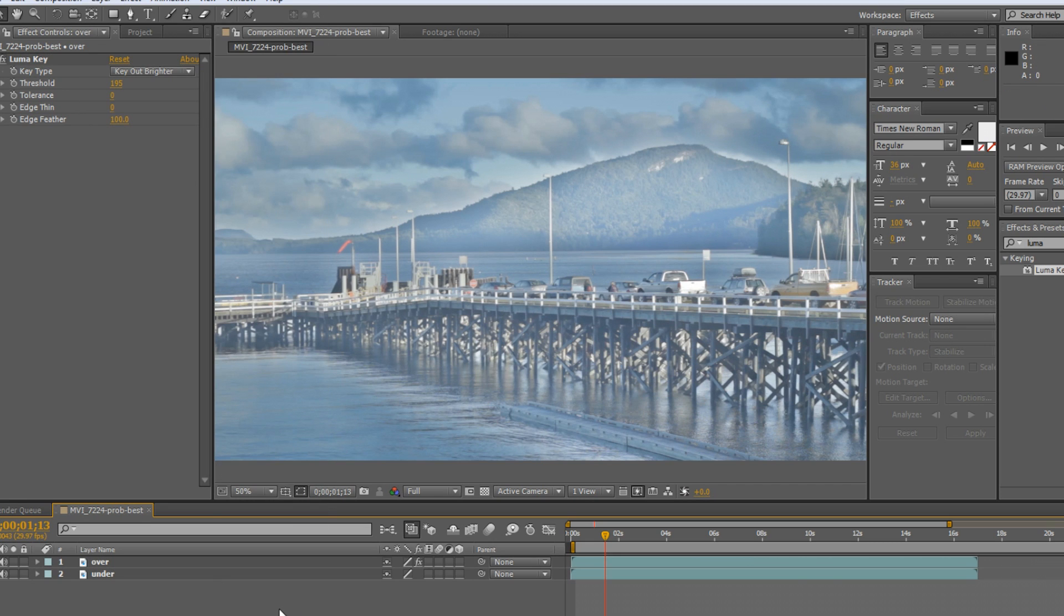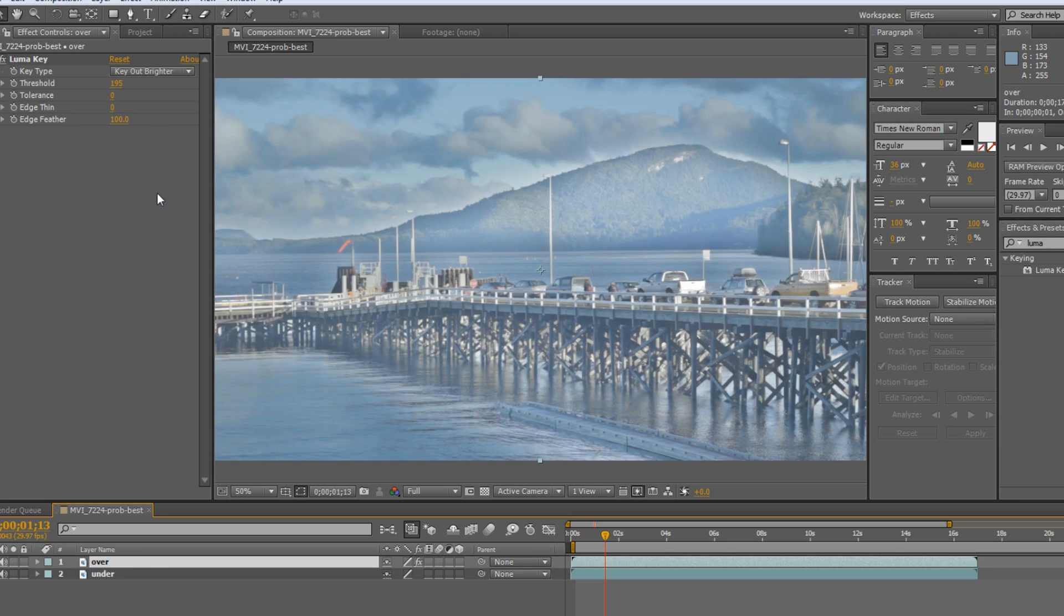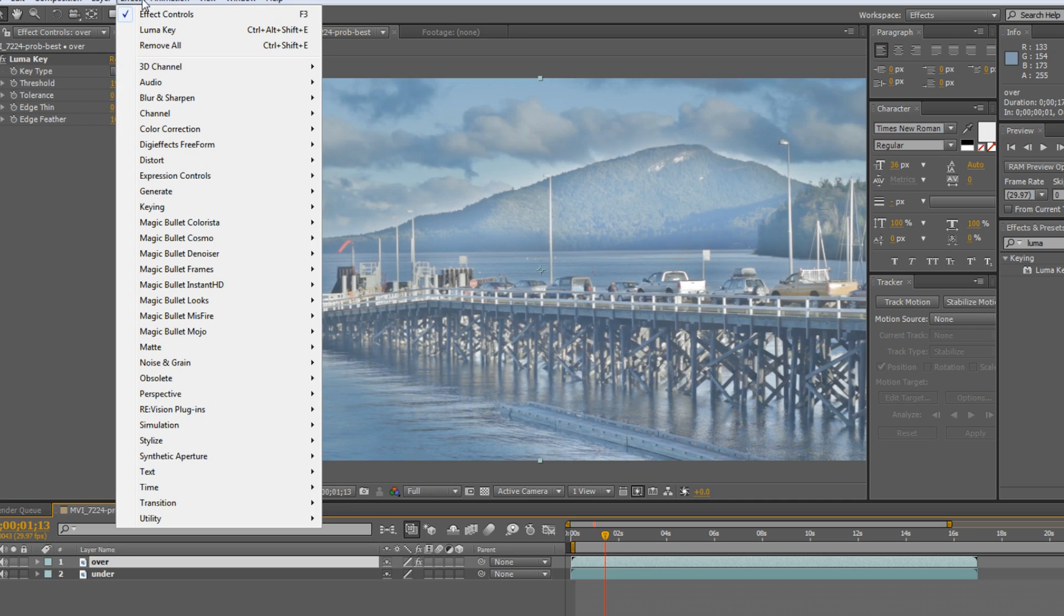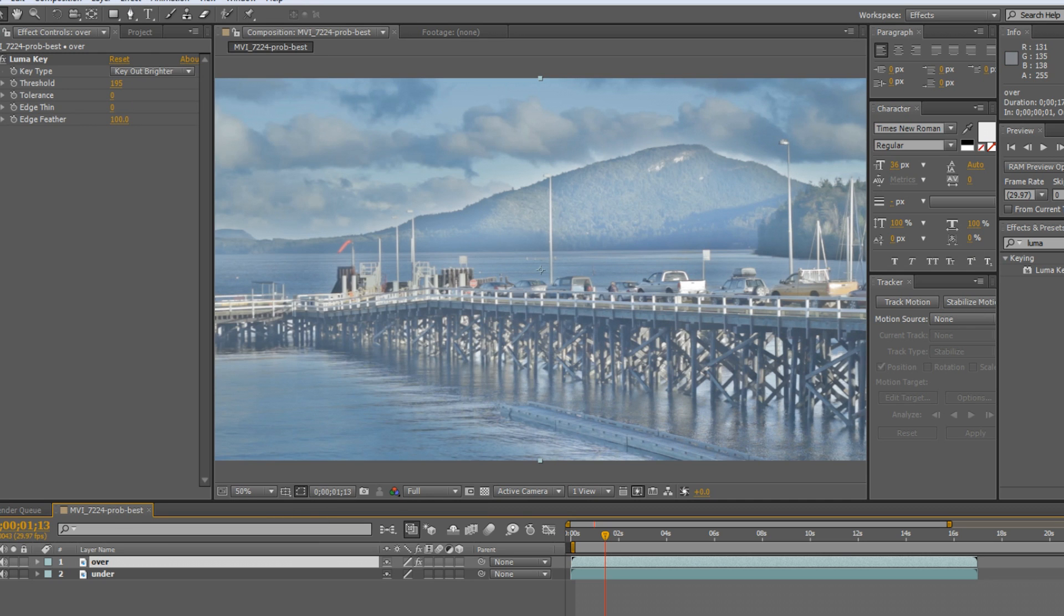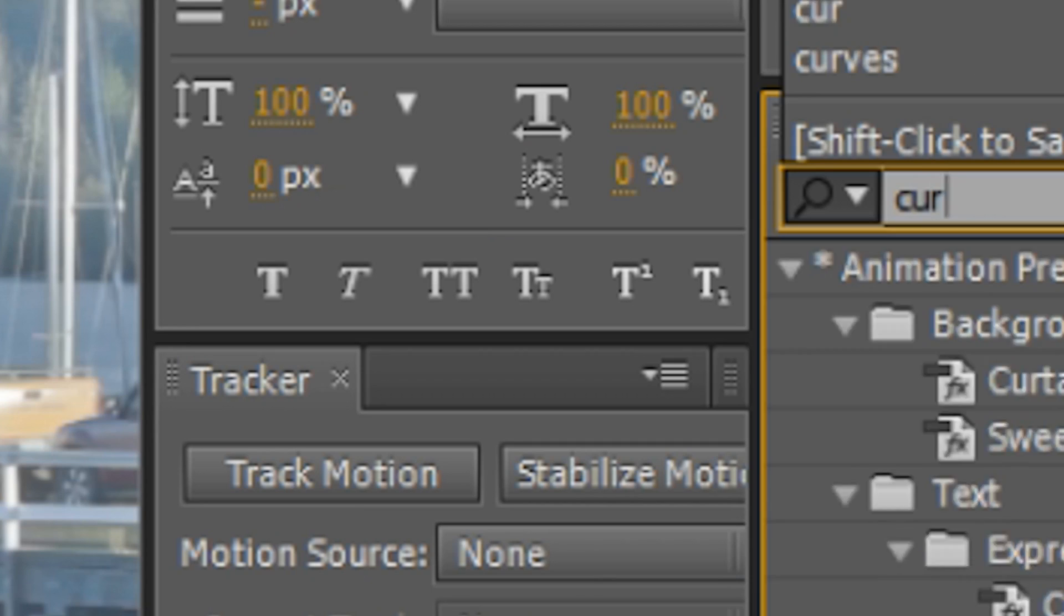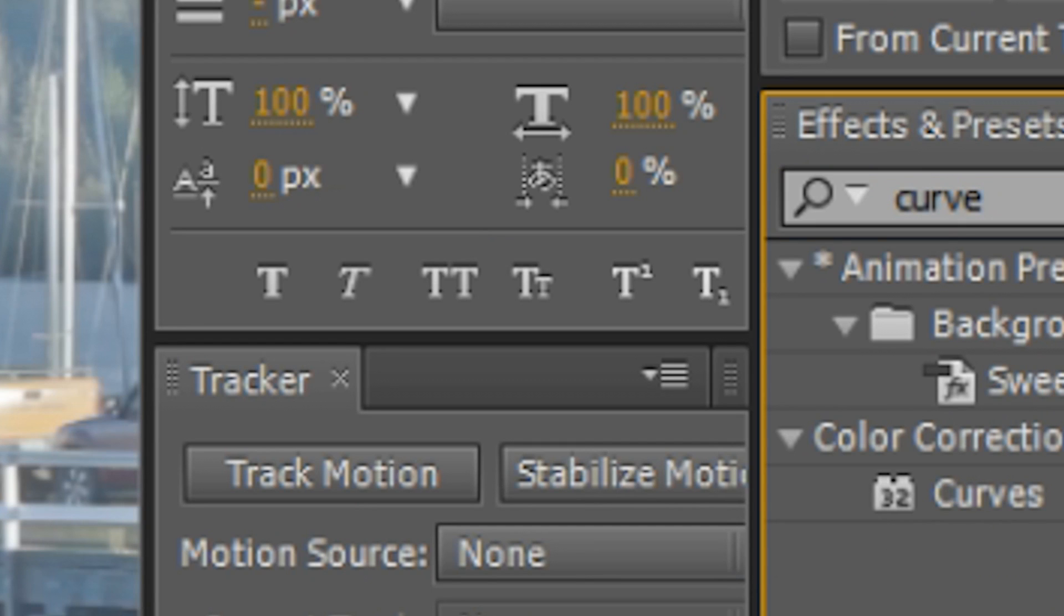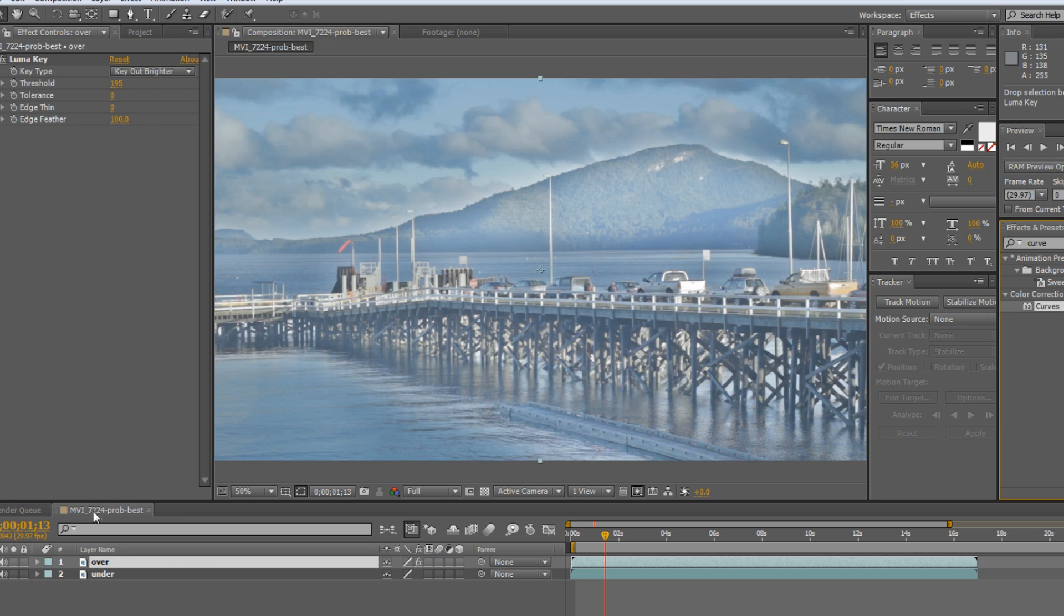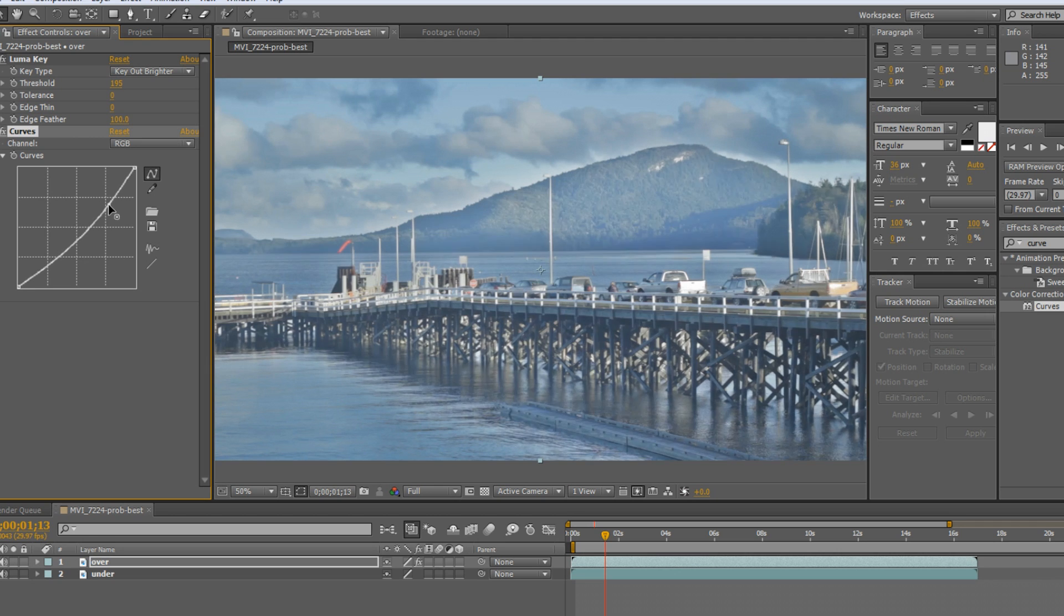So now it's just all tweaky now. This is kind of like the fun part. Staying with this part, I'm going to now add a curve to it. Just type in curves, a curve. It's kind of a color correction type thing. And you want to just kind of blend it a little bit better. Make it so it doesn't look so fake. So I'm going to bring it down a little bit.